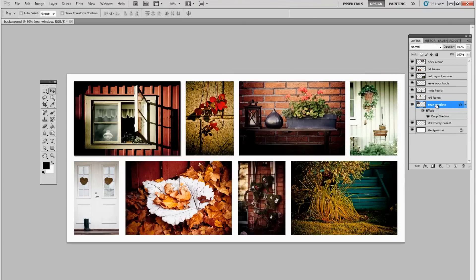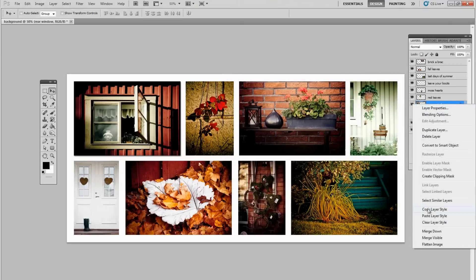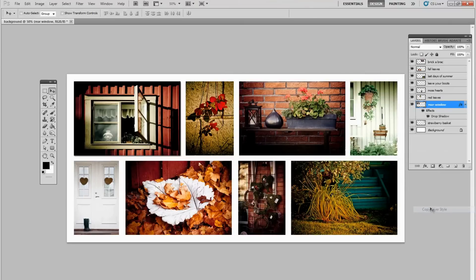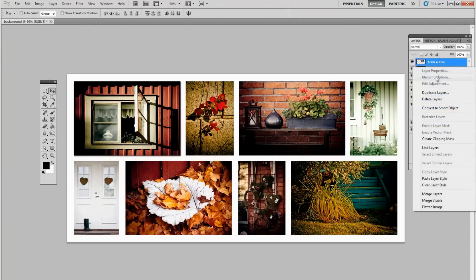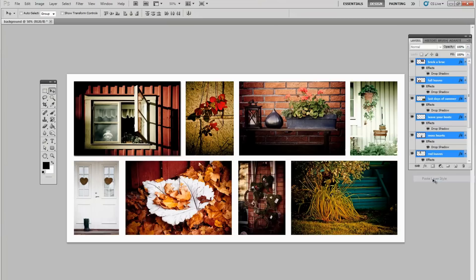Now just like we did when we did our stroke, we right click, copy the layer style. I'll come here to the bottom, then shift click all the way to the top, and right click again, paste layer style. And they're all done.